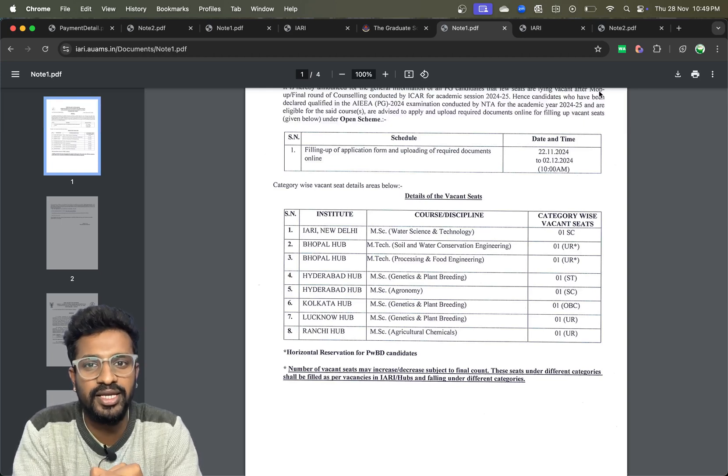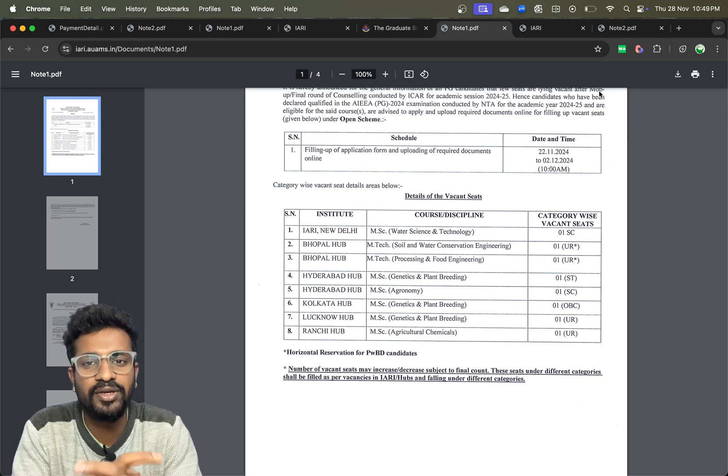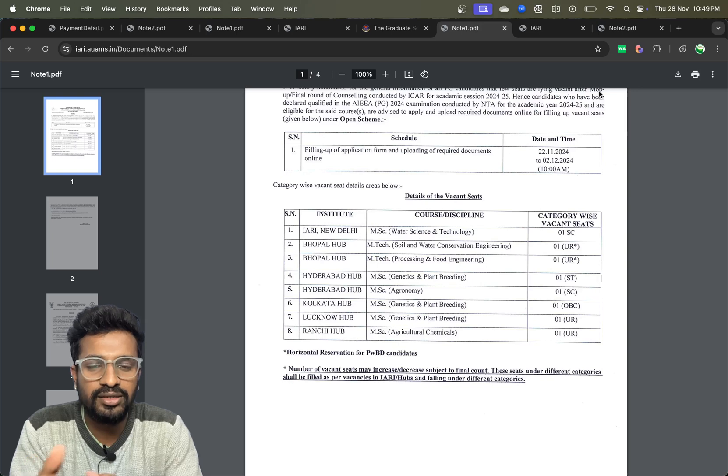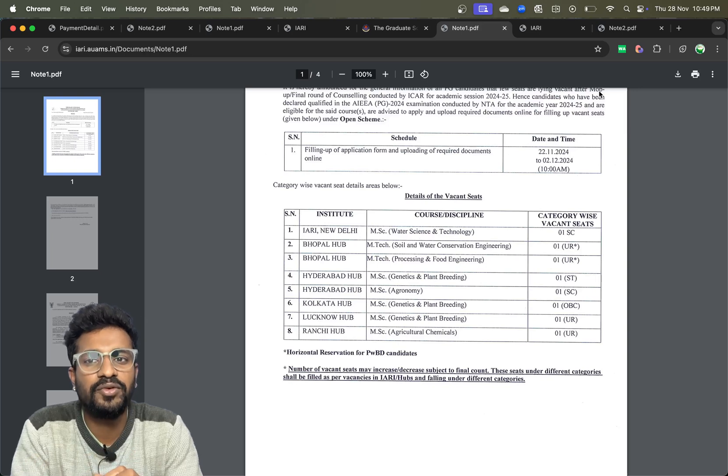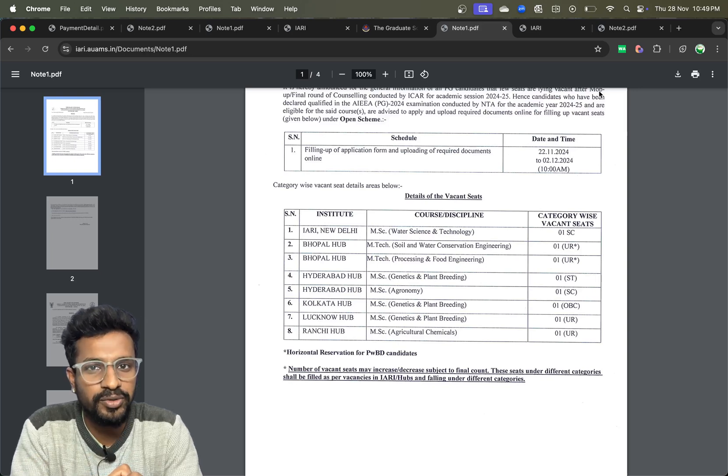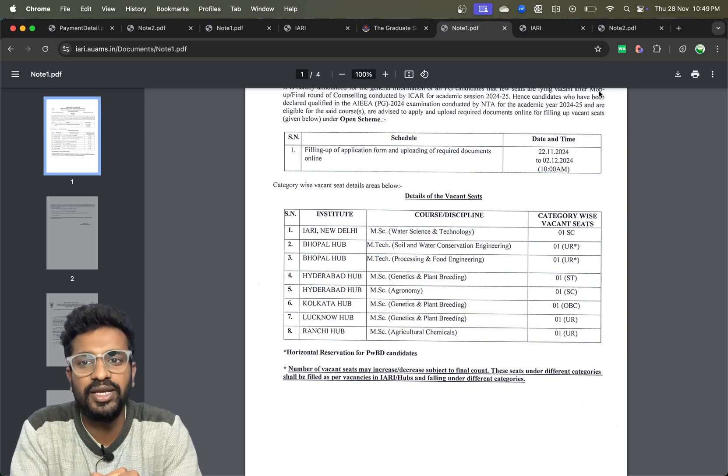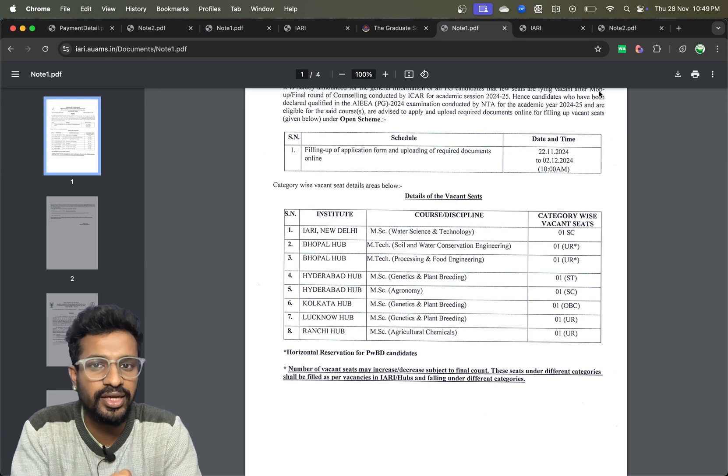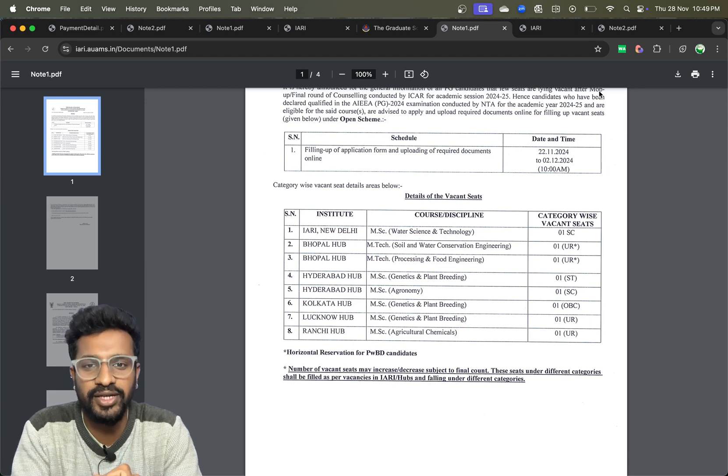But still I would suggest you to go for the counseling since you have to only pay 400 rupees. If in any case they will allow you to take the admissions, you will be definitely getting it.